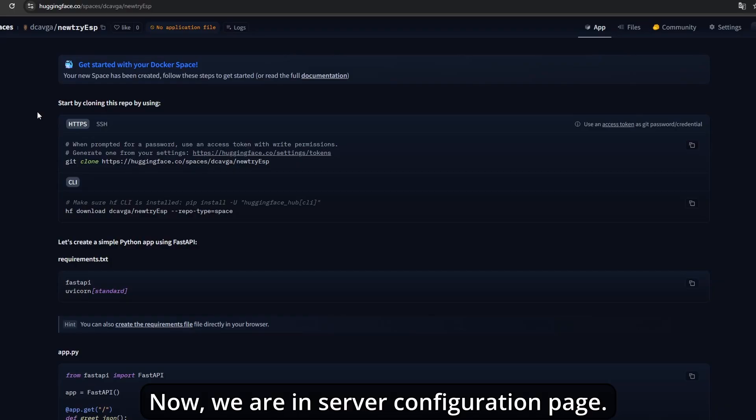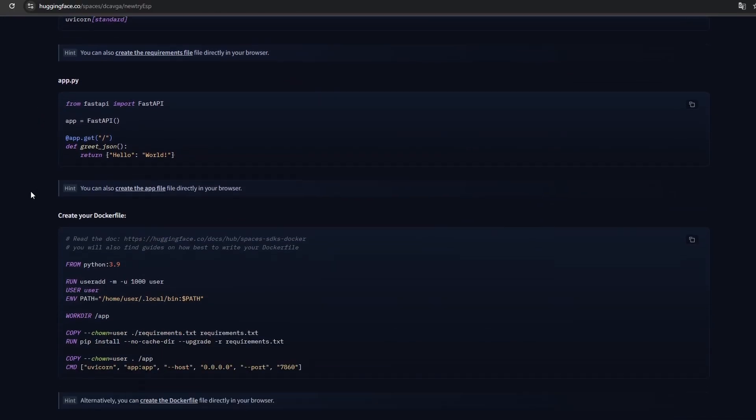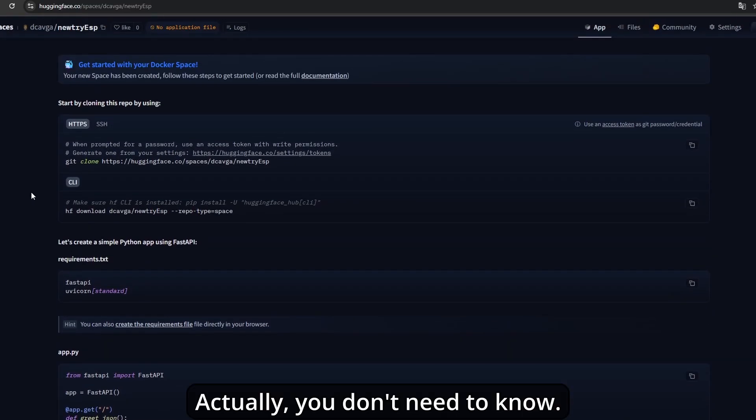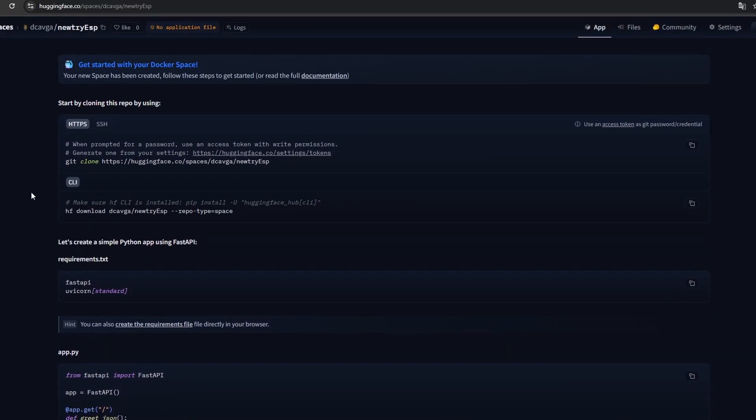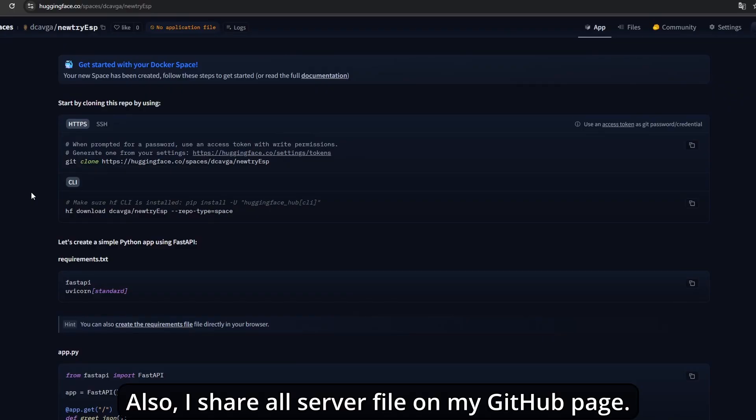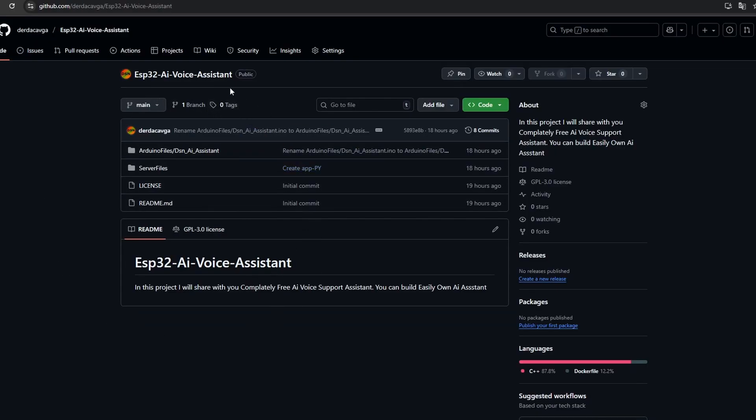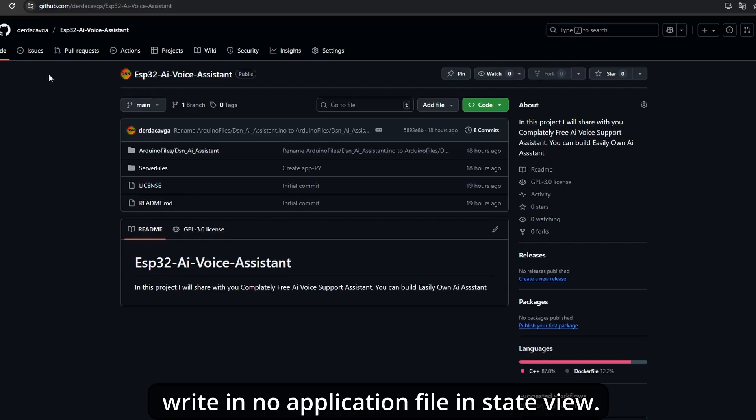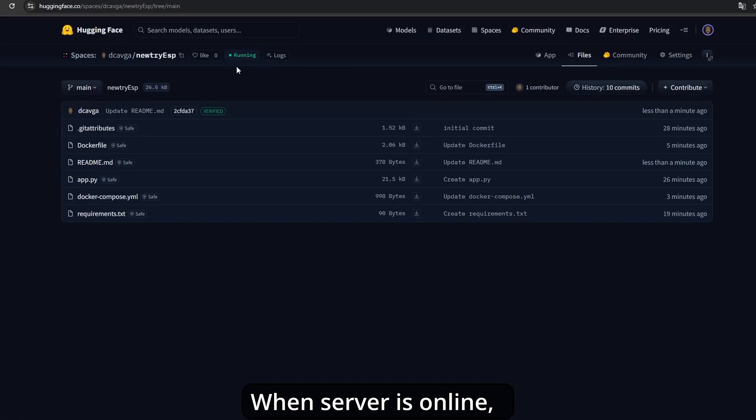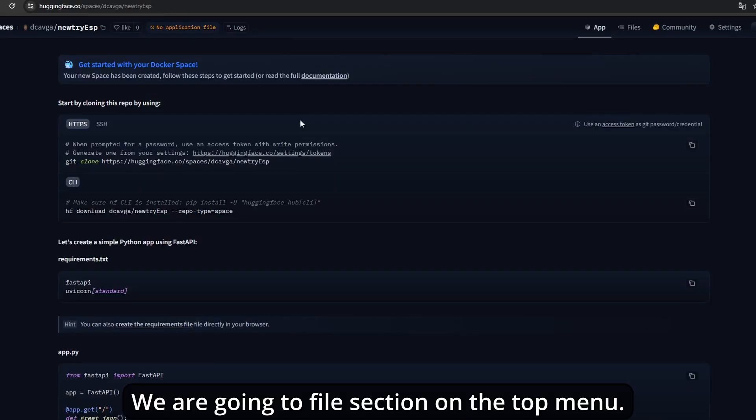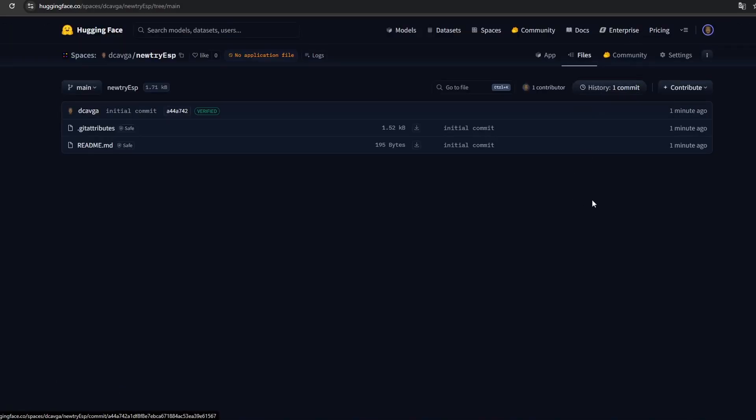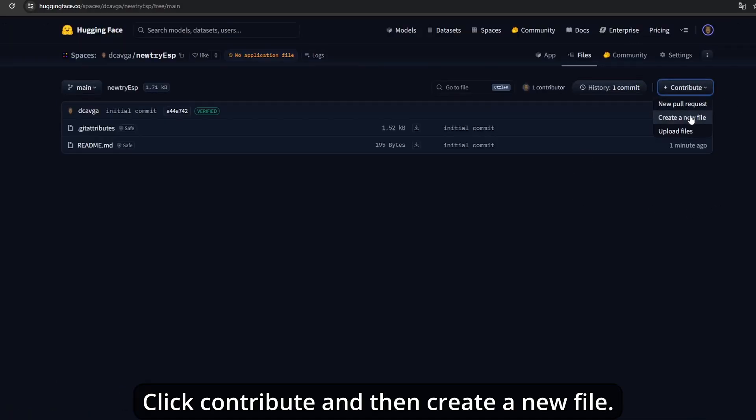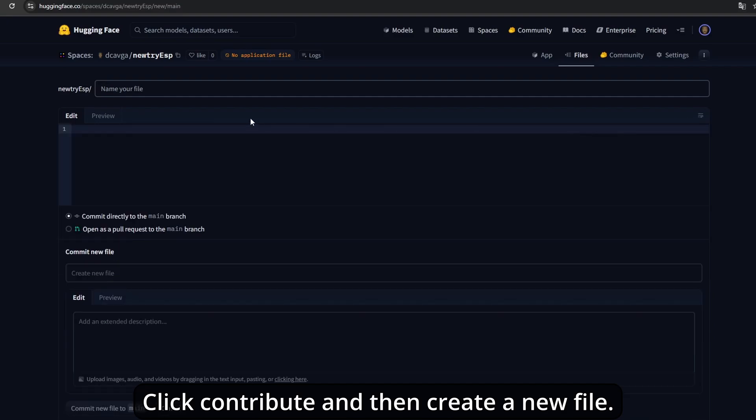Now we're on the server configuration page. You'll see it start to build. Actually, you don't need to know everything. I'll explain every step you need to know. Also, I share all server files on my GitHub page. Links are in the description. For now, it says no application file. When the server is online, you'll see this label say running. Go to the file section on the top menu. You'll see a page like a GitHub repo. Click contribute and then create a new file.